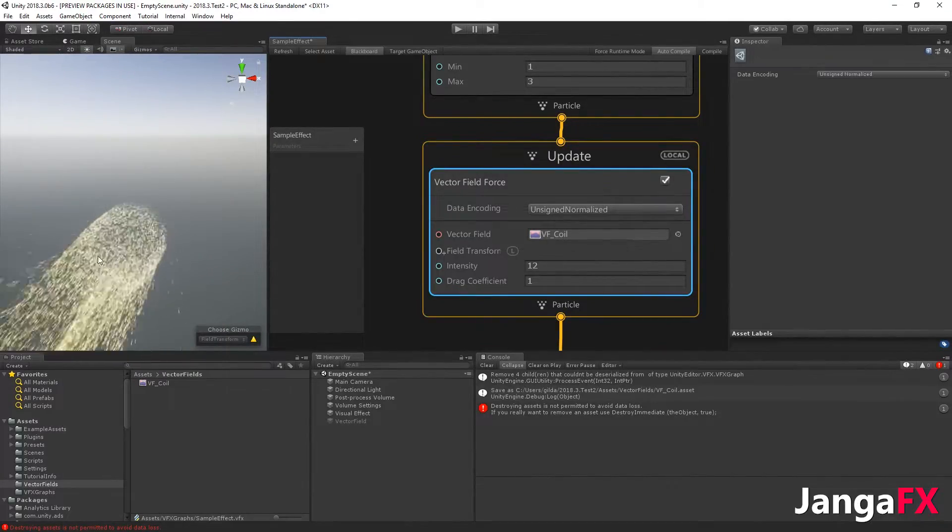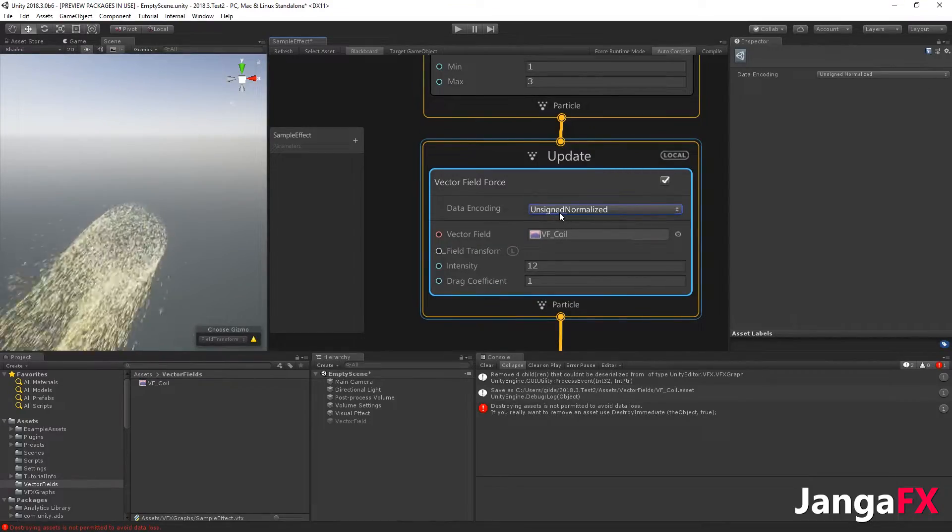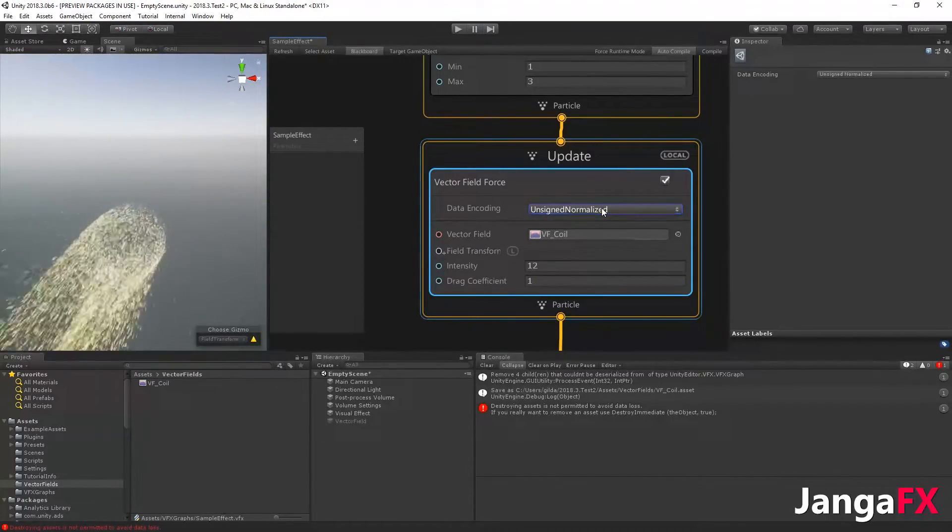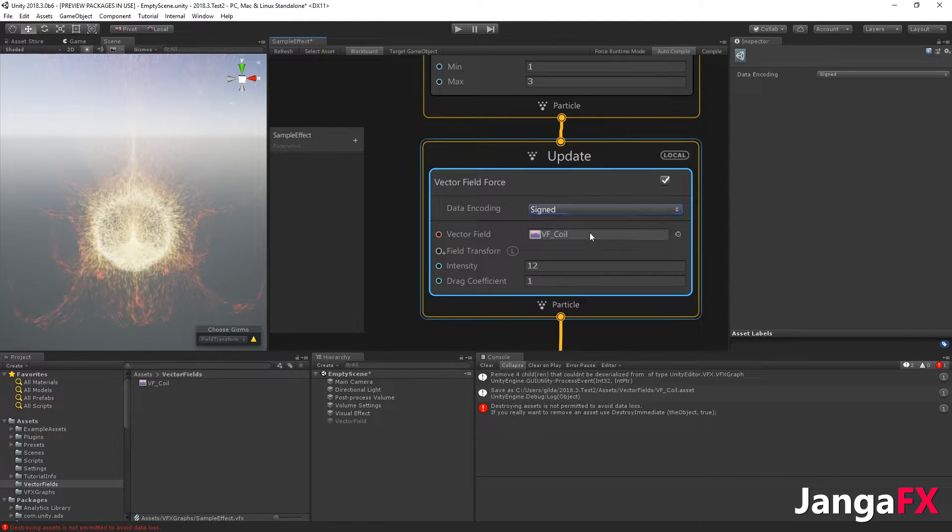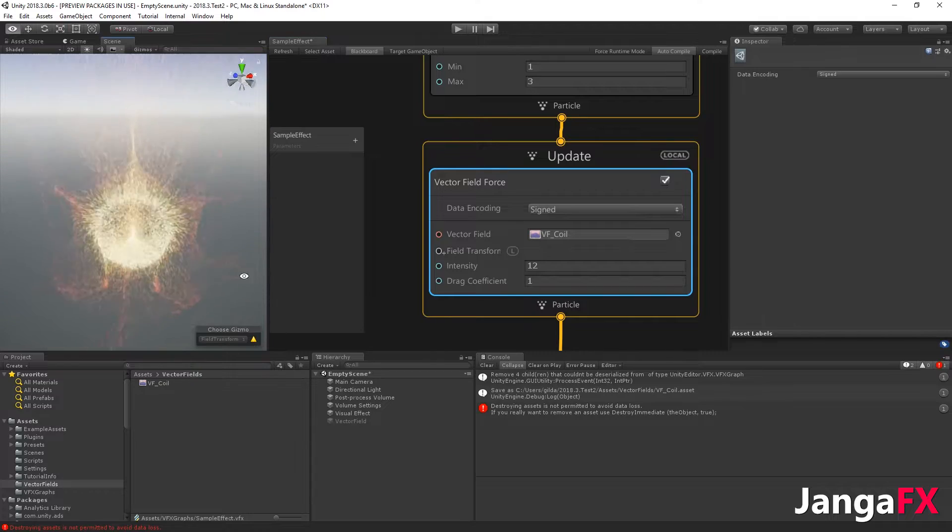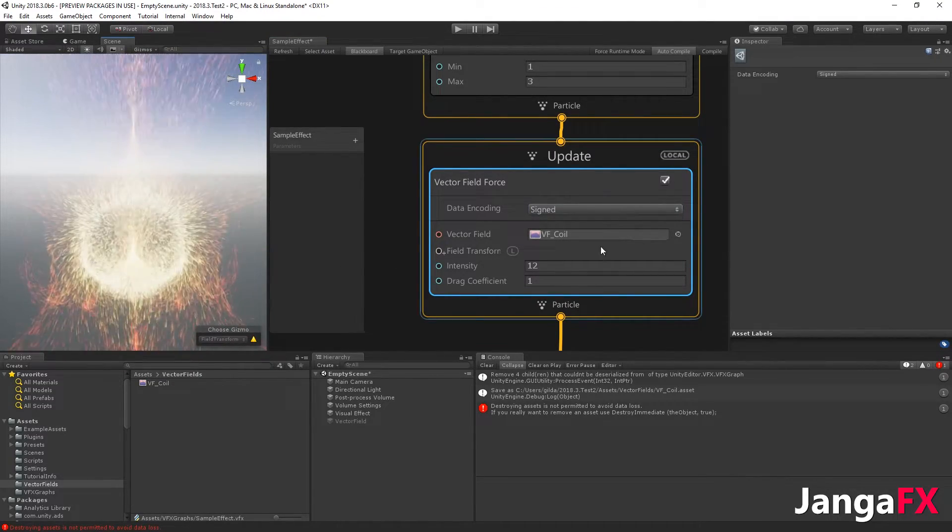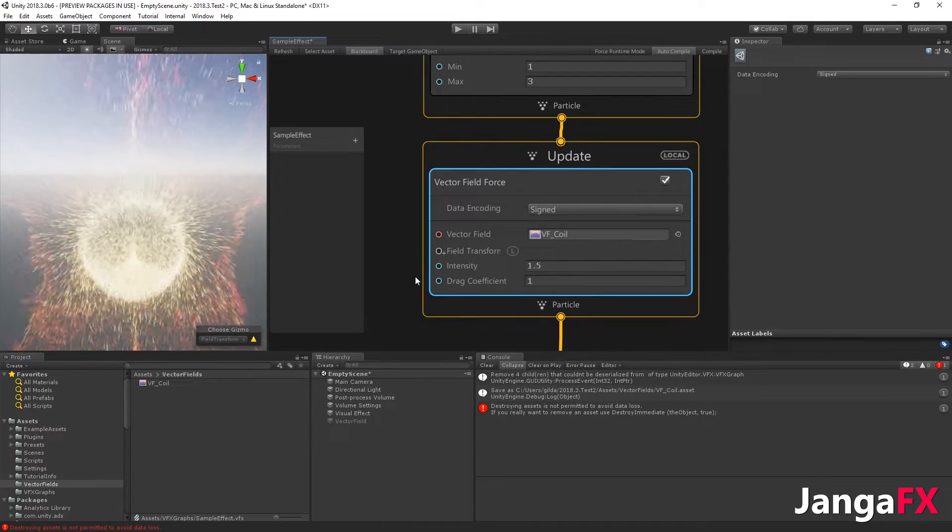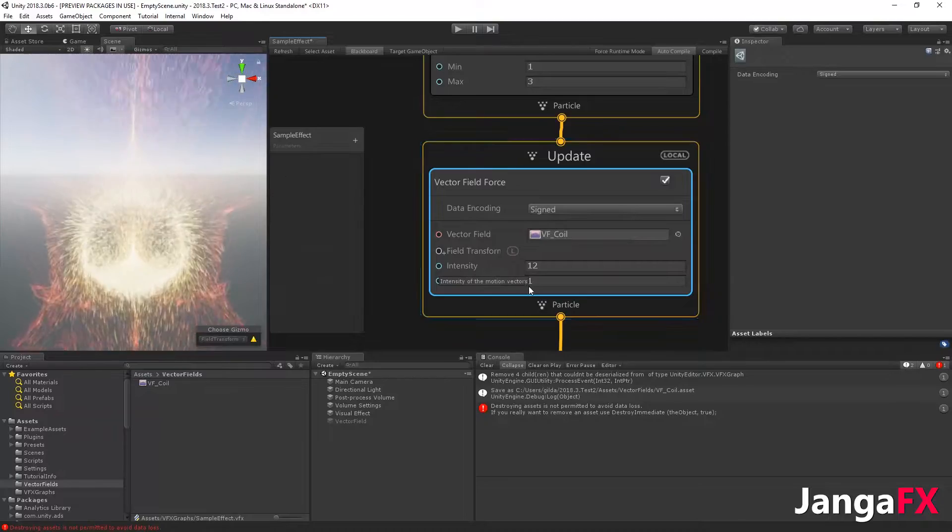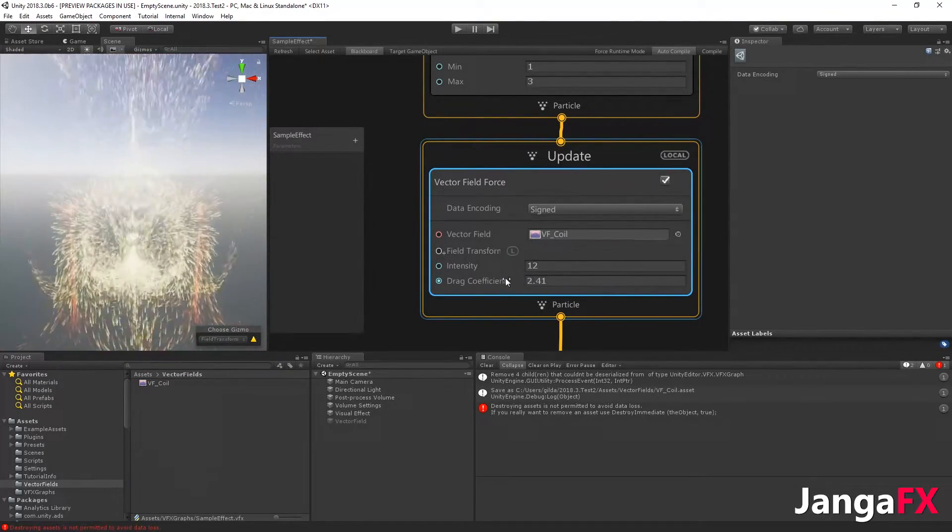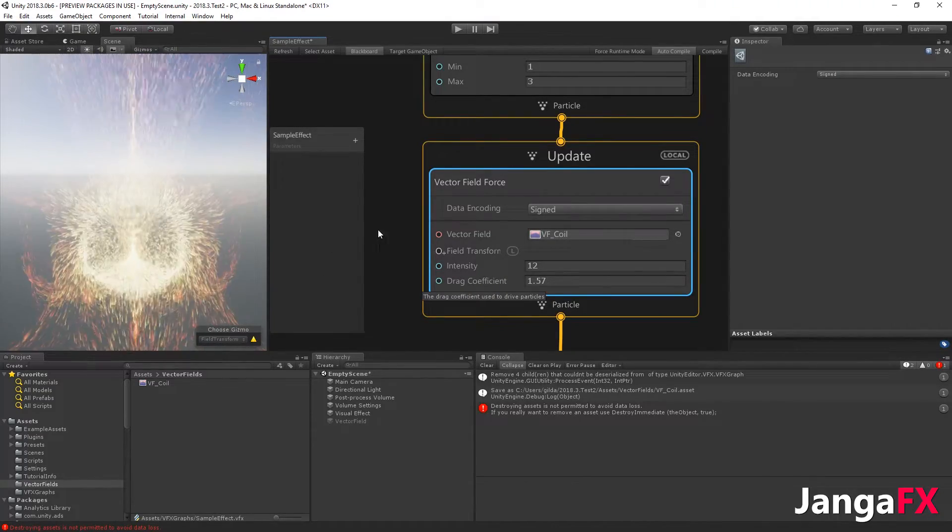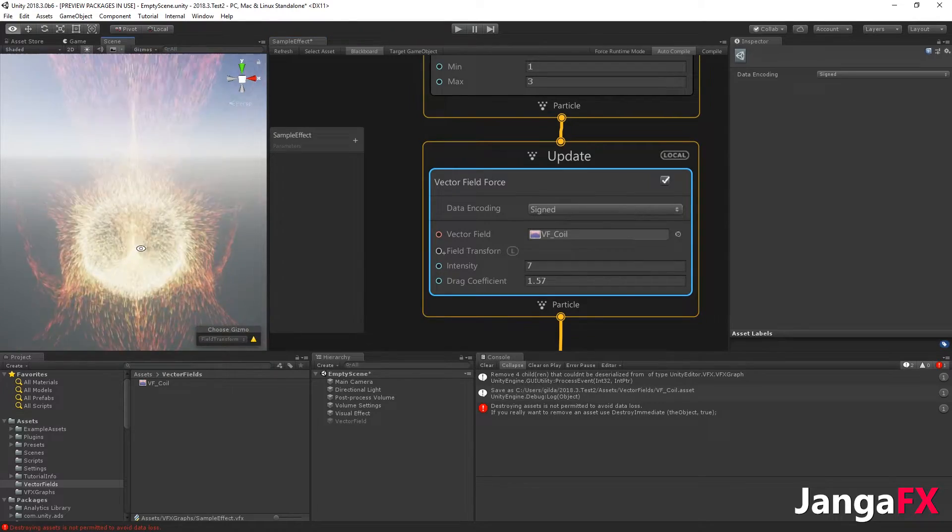You see it's not really a coil pattern because by default it's using unsigned normalized format. You have to change it to signed. When you use the correct format, you see that it's working and you have the coil effect. You can change the intensity, either positive or negative, and also the drag coefficient. The higher the drag coefficient, the tighter the vector field will be.